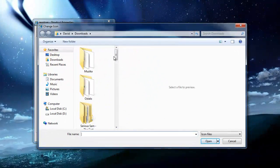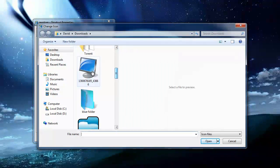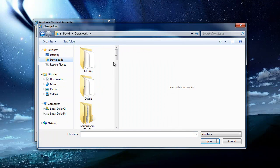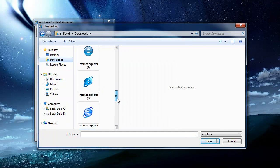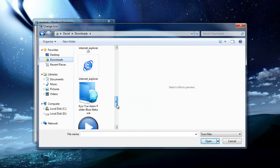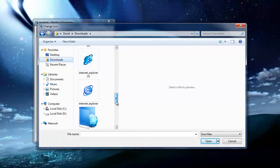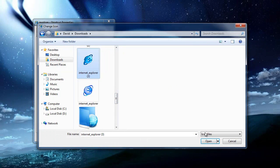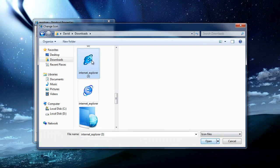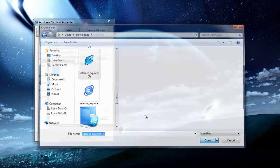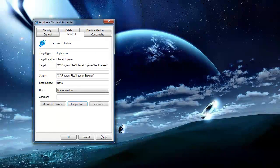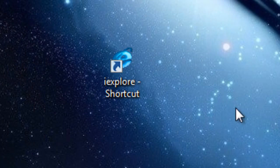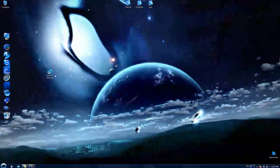Find where you downloaded the icon file, click on it, open, apply, and the icon should be changed.